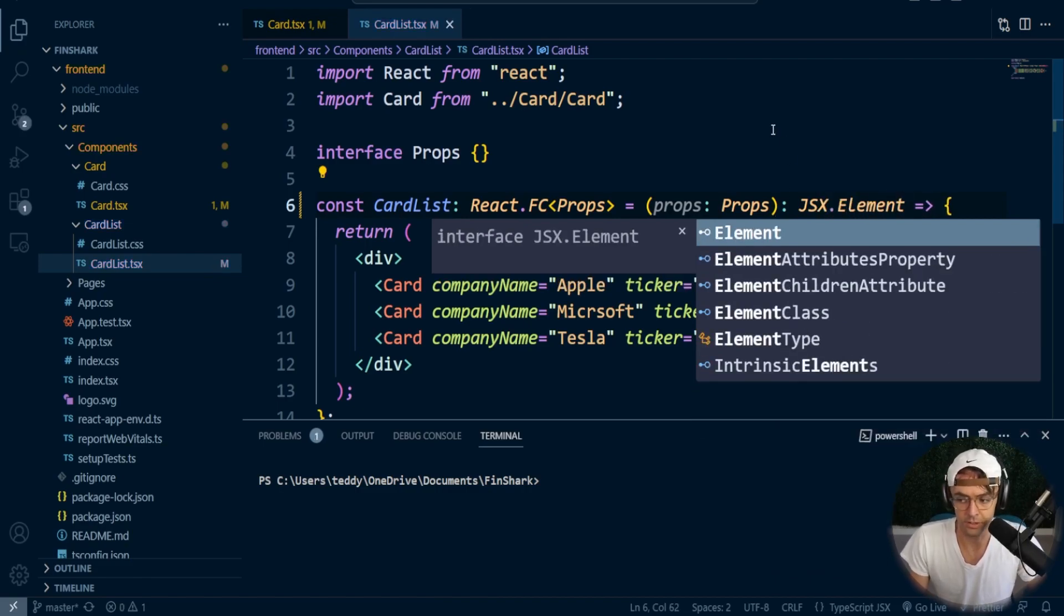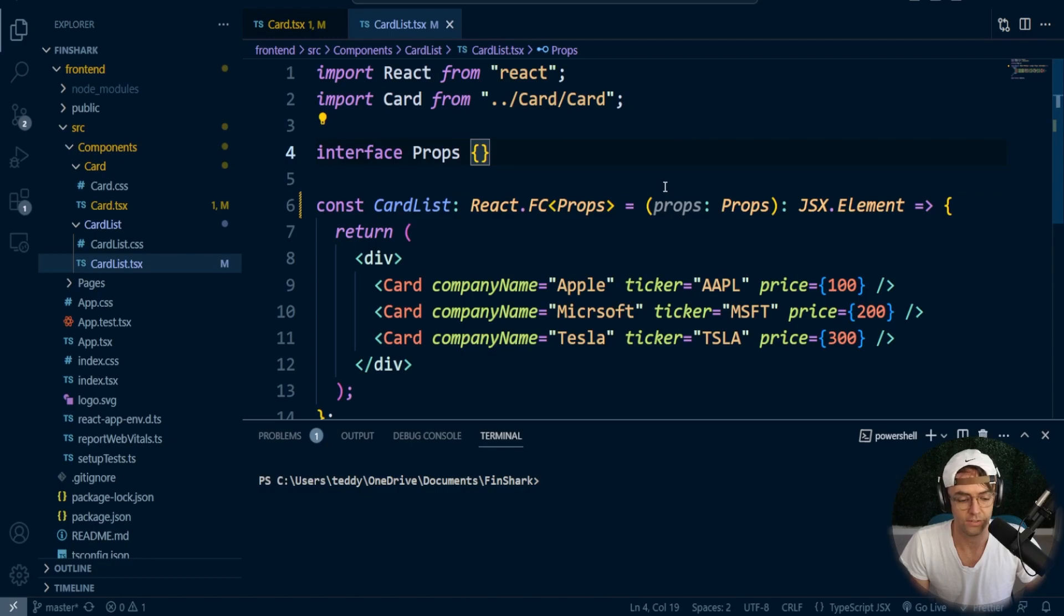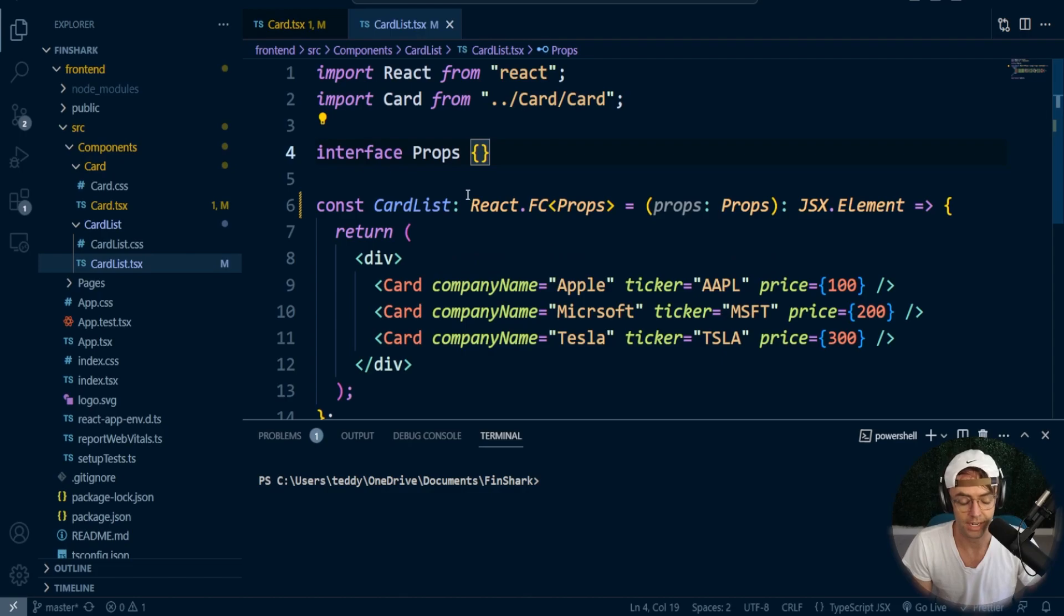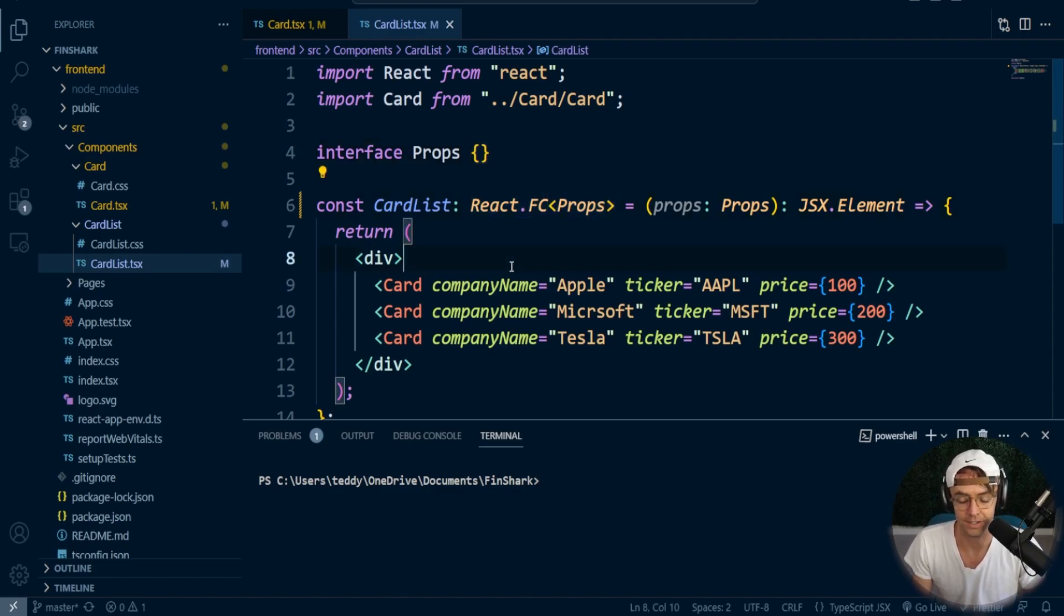There's many ways that you can do this, but the most common way and the way that I see most utilized in other projects is just to have the React.FC.